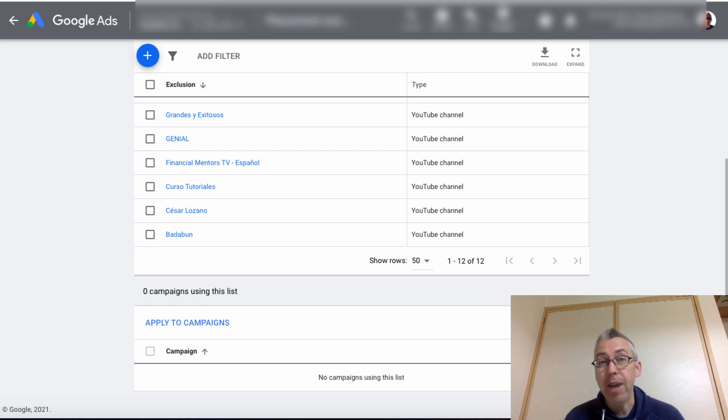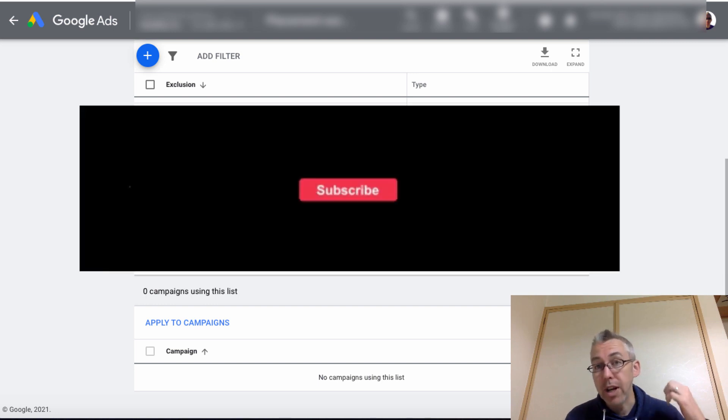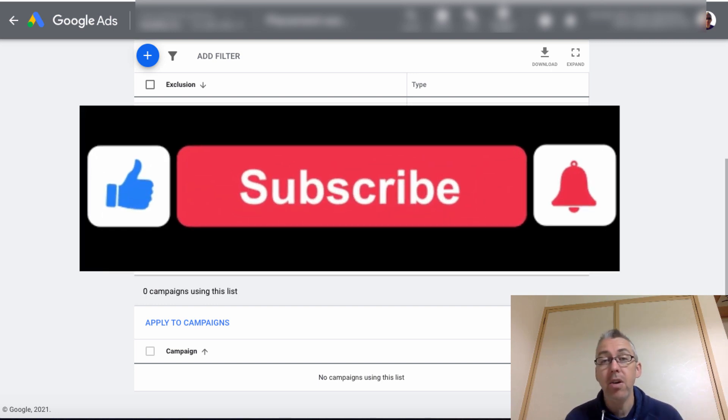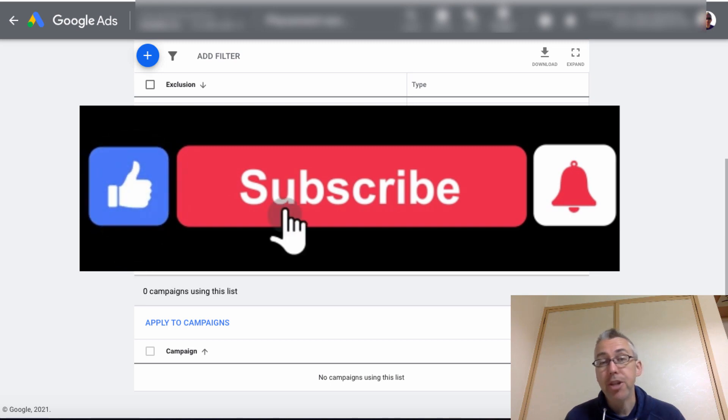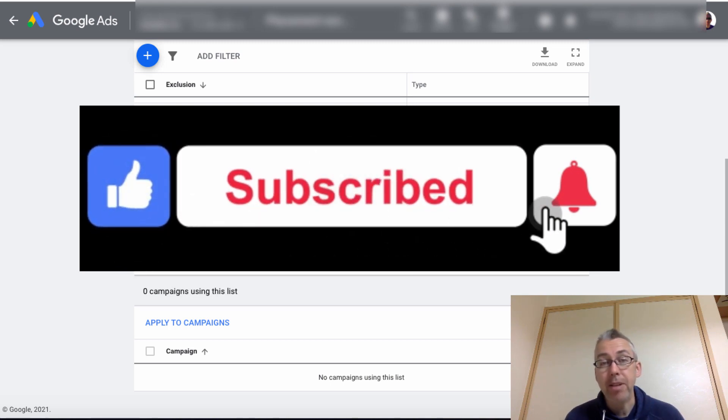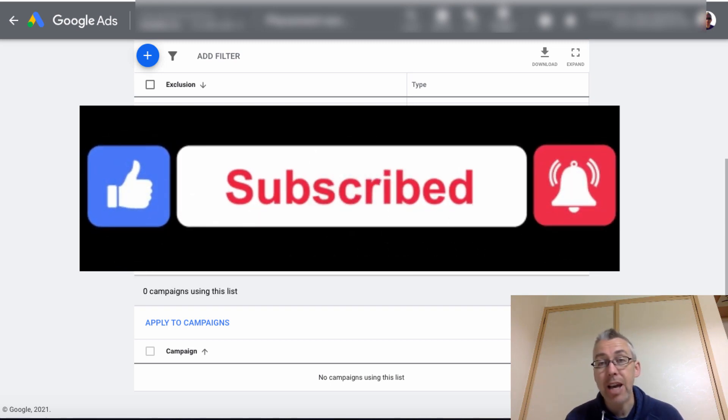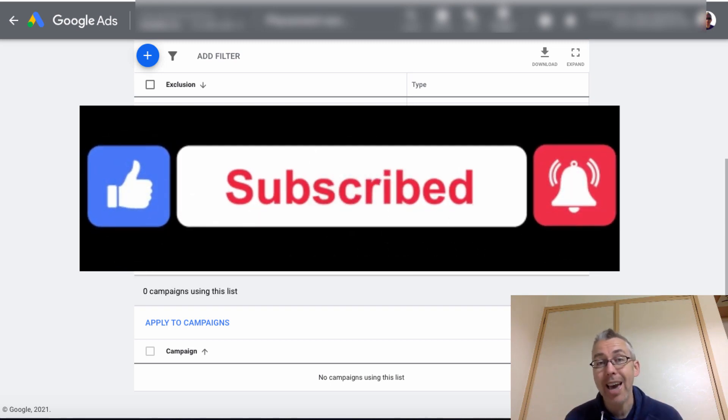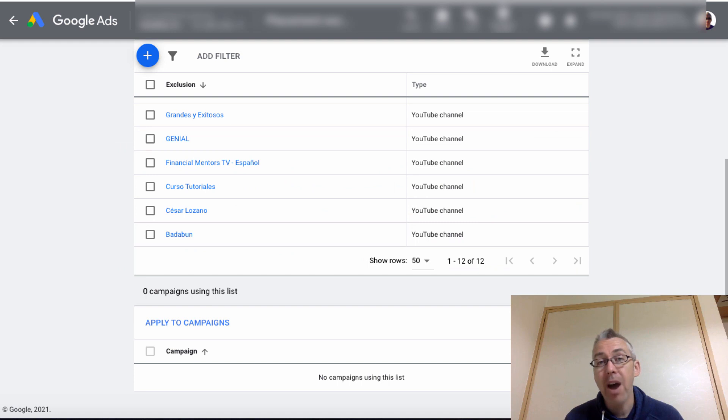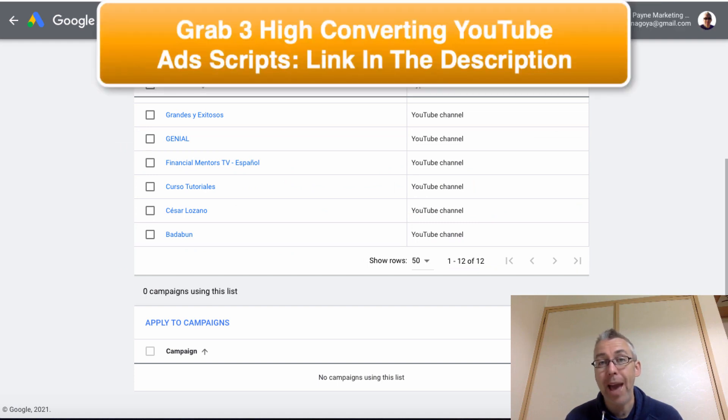Please let me know by leaving a comment. And of course, like this video, subscribe to the channel and hit the bell notification. Now, if you would like to get a free gift, I have some high converting YouTube ads scripts.